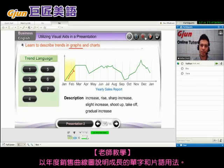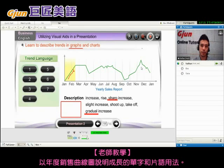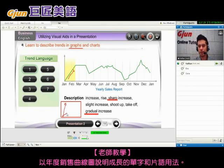So what's the difference between sharp increase and gradual increase? A sharp increase is an increase that goes up very fast, like this. A gradual increase would be a very slow increase, like this.